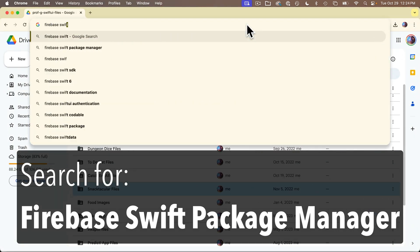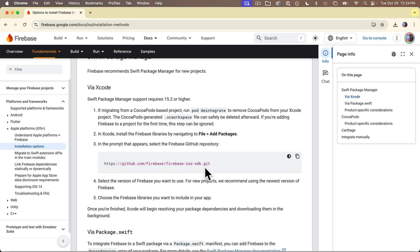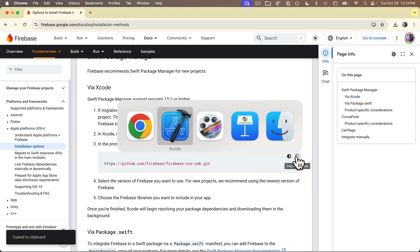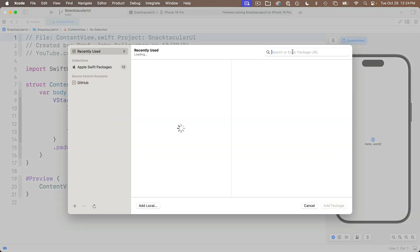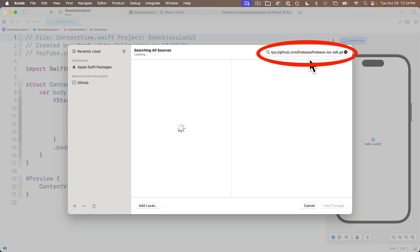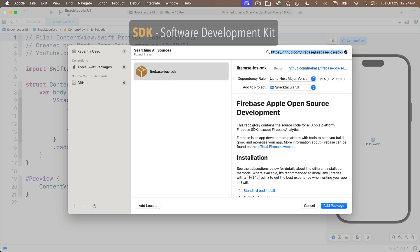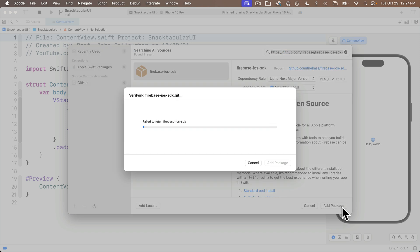To install the packages, head to a browser and search for Firebase Swift Package Manager. You should find a page with options to install Firebase in your Apple app. Visit that page and look for an area labeled Xcode that shows a URL for installing using Swift Package Manager. Copy this URL, then head to Xcode. Select File Menu → Add Package Dependencies. This brings up a dialog box where you can enter a package URL. Paste in the URL you copied in the upper right-hand corner and press Return. You should see an option for the Firebase iOS SDK. You can leave all default options and click Add Package — this may take several minutes the first time.